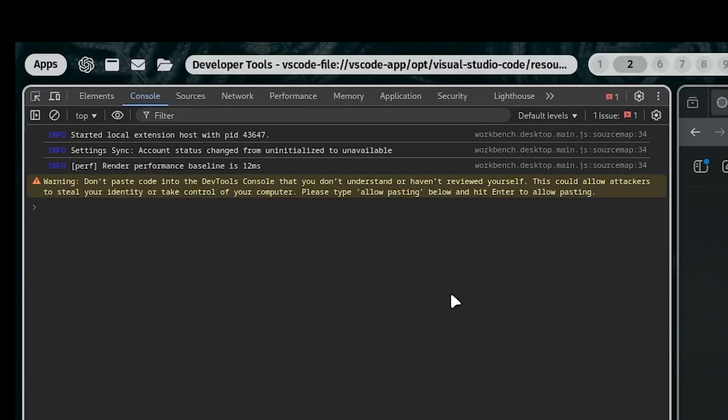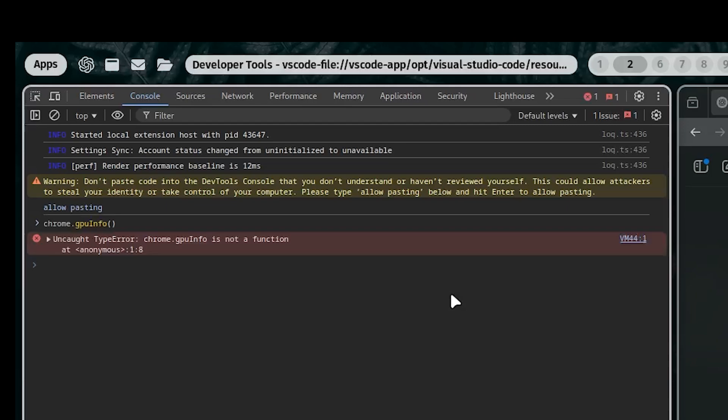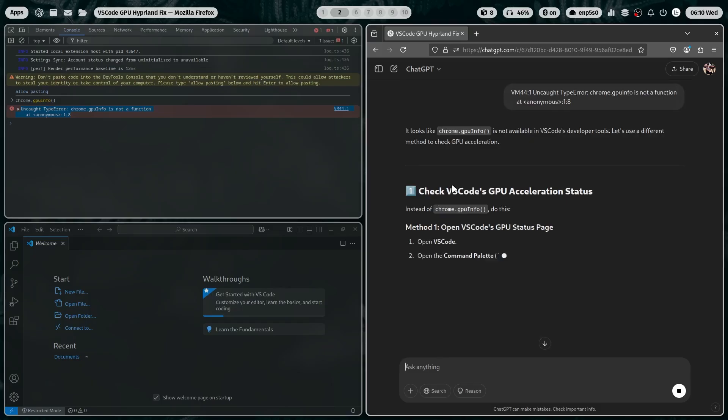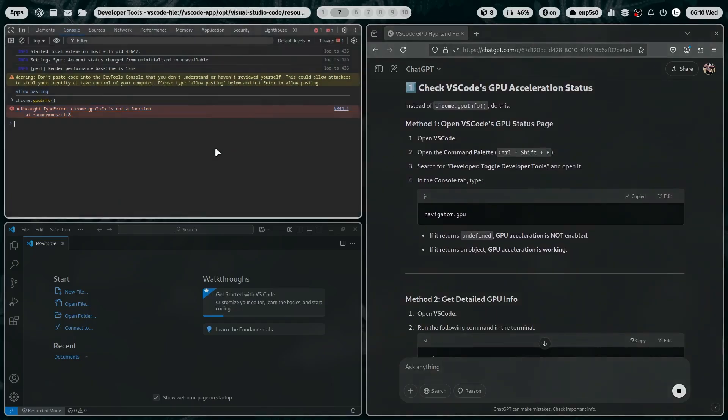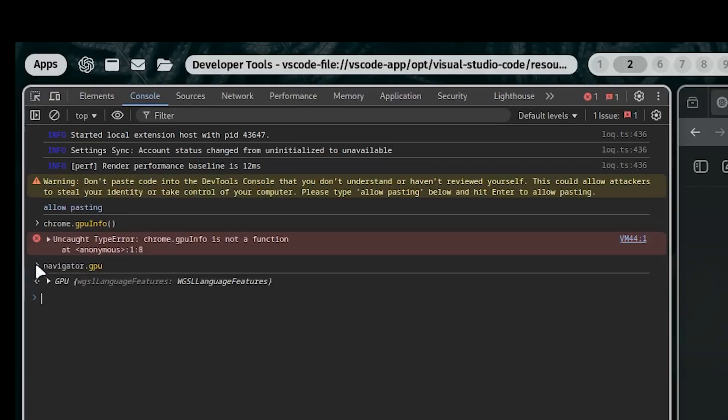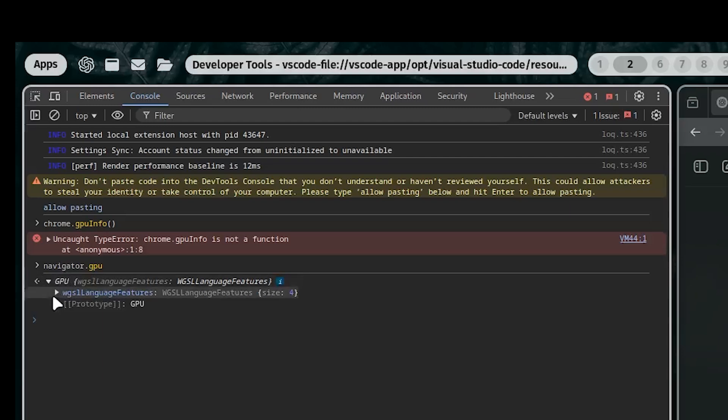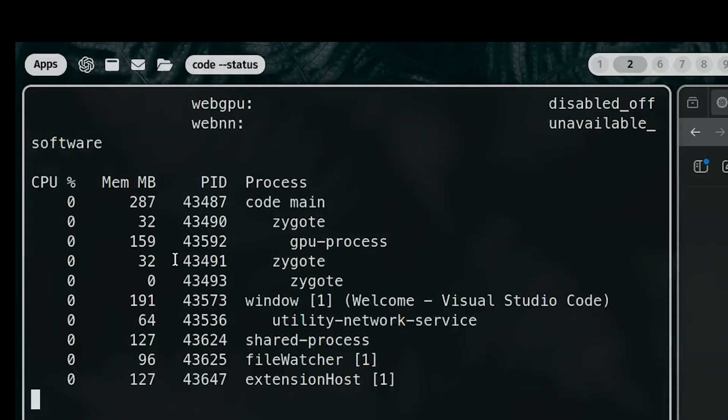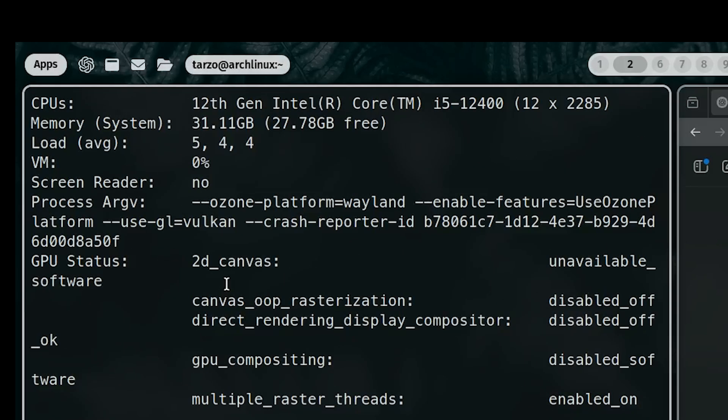And first of all, that command did not work. I gave the error to GPT and he fixed it. So fixed it the first time. Anyway, I'm getting hyped. So this time, it detected my GPU. So my GPU is being detected.